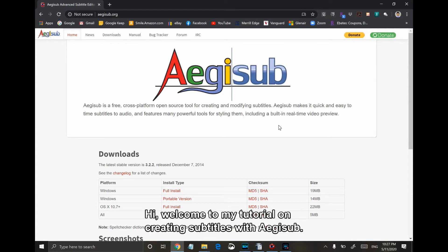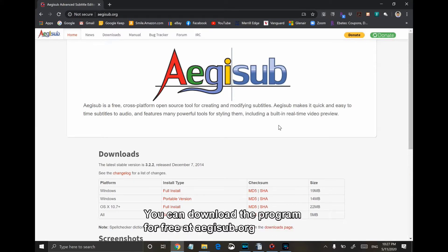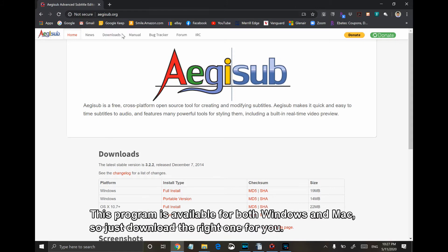Hi, welcome to my tutorial on creating subtitles with AGSUB. You can download the program for free at agsub.org. This program is available for both Windows and Mac, so just download the right one for you.